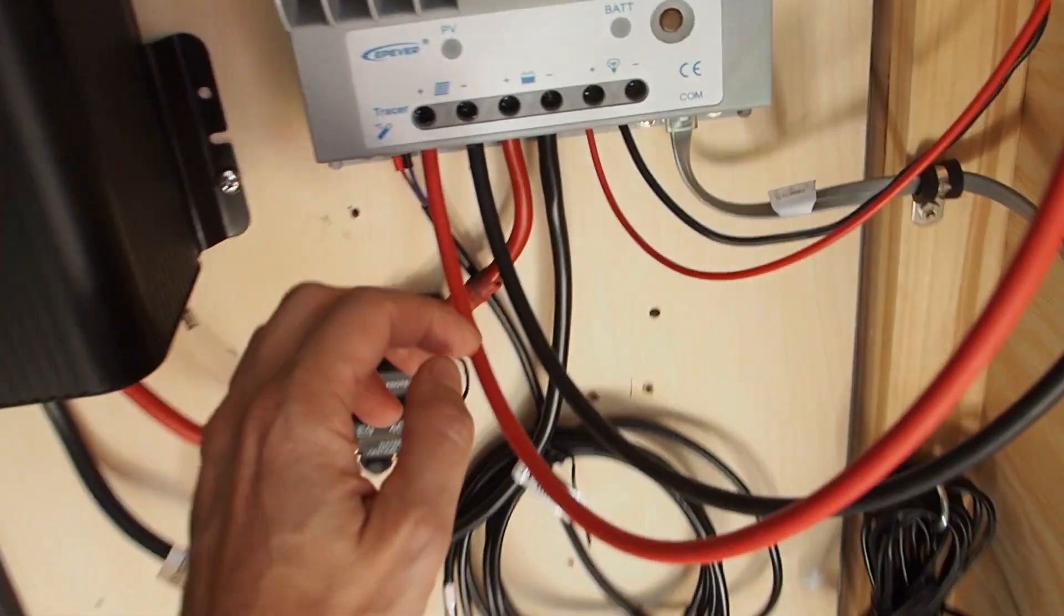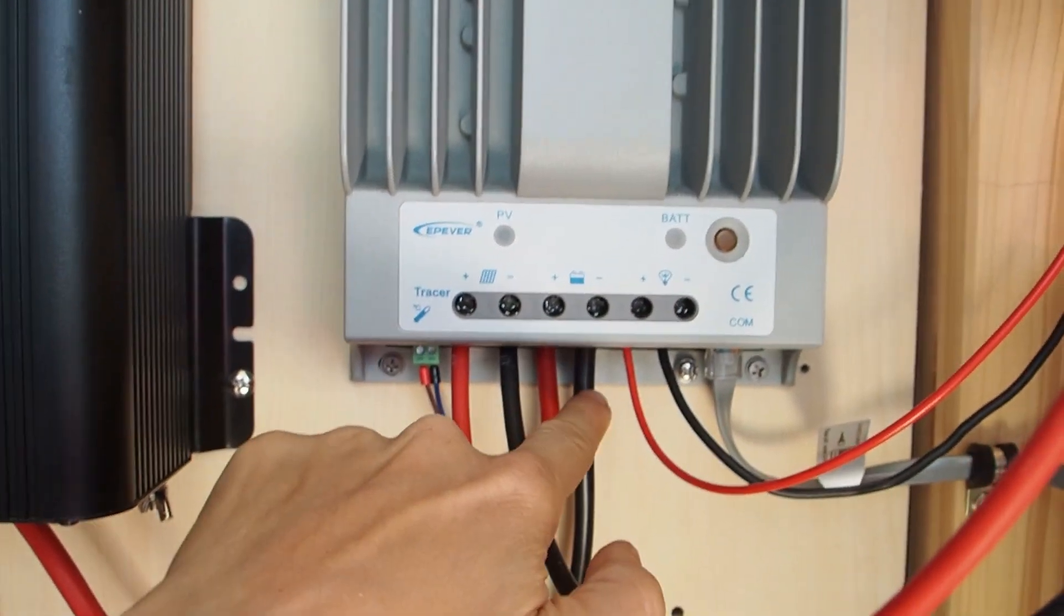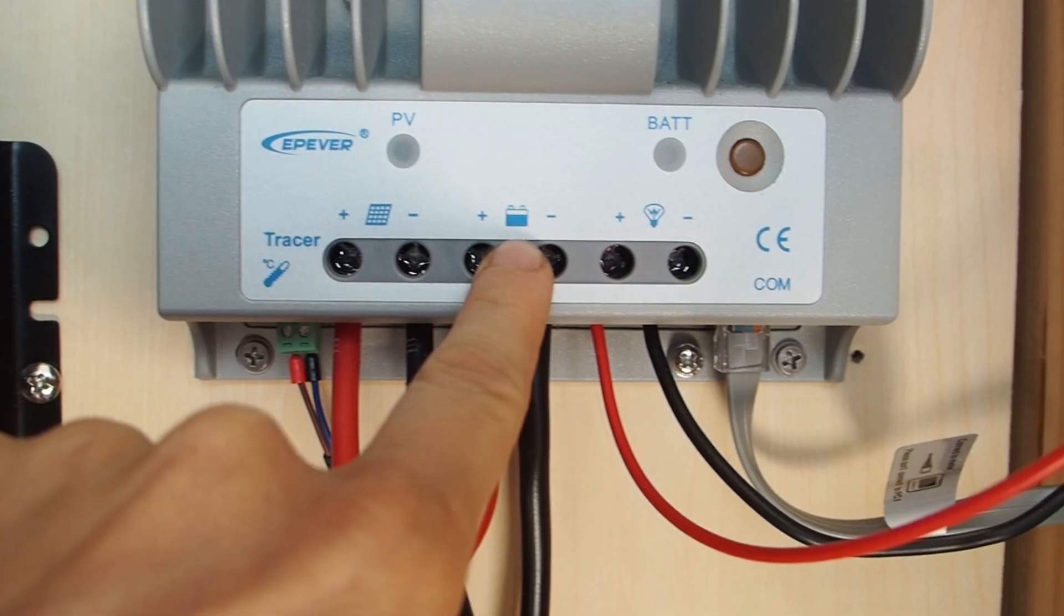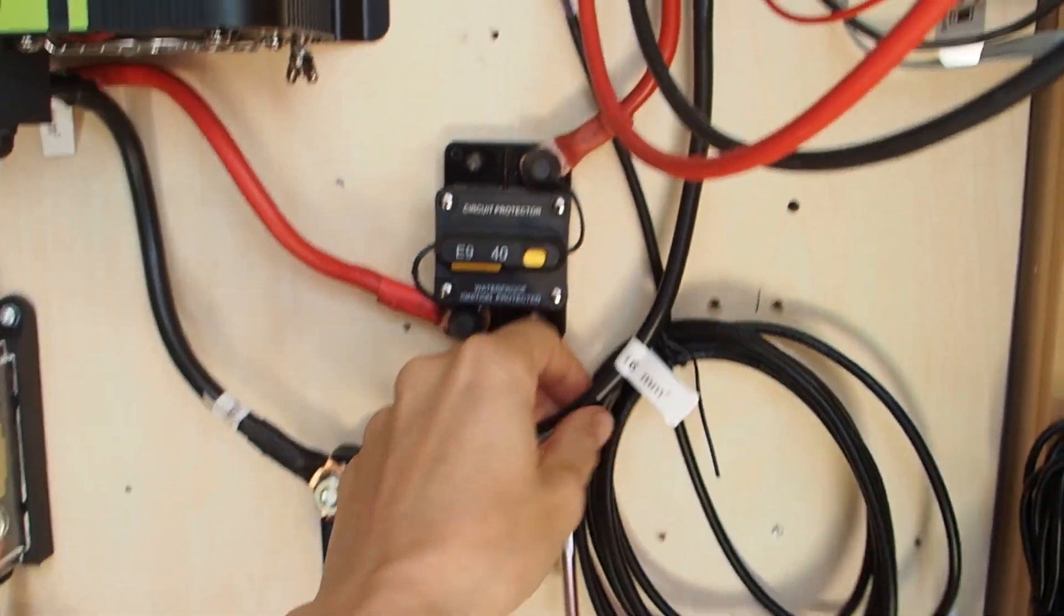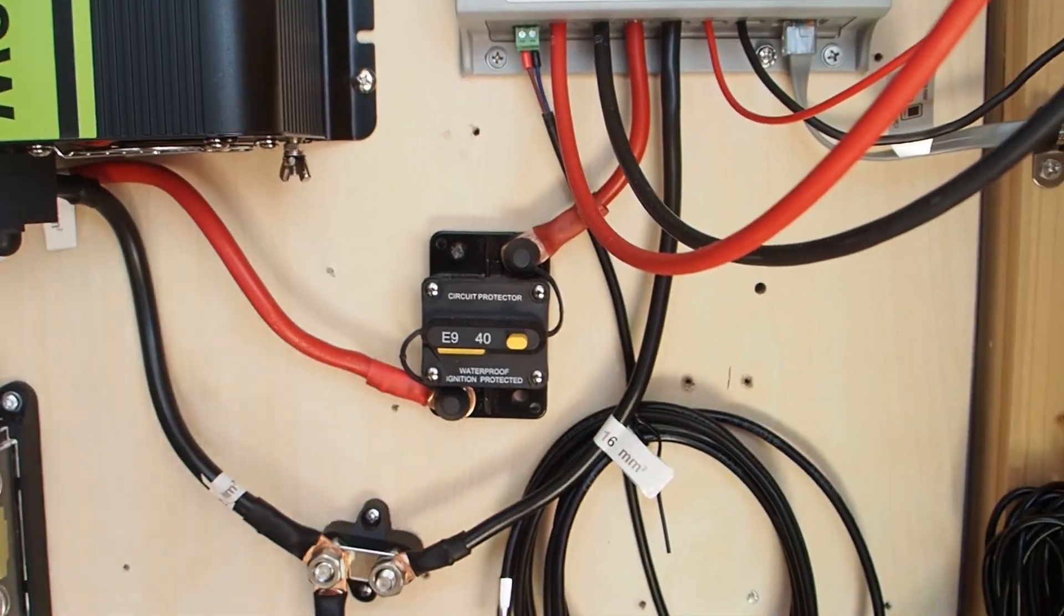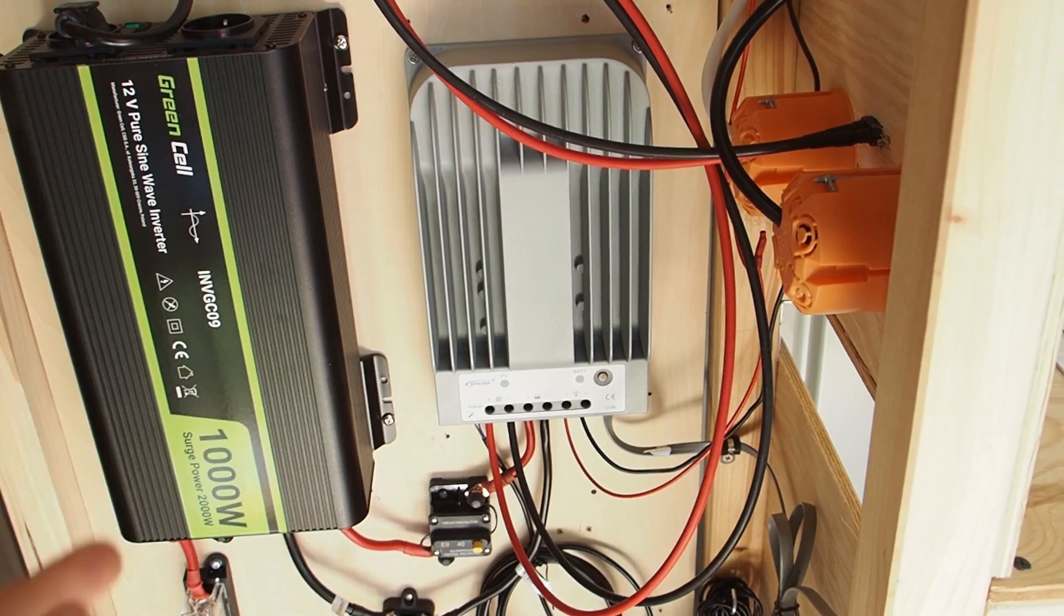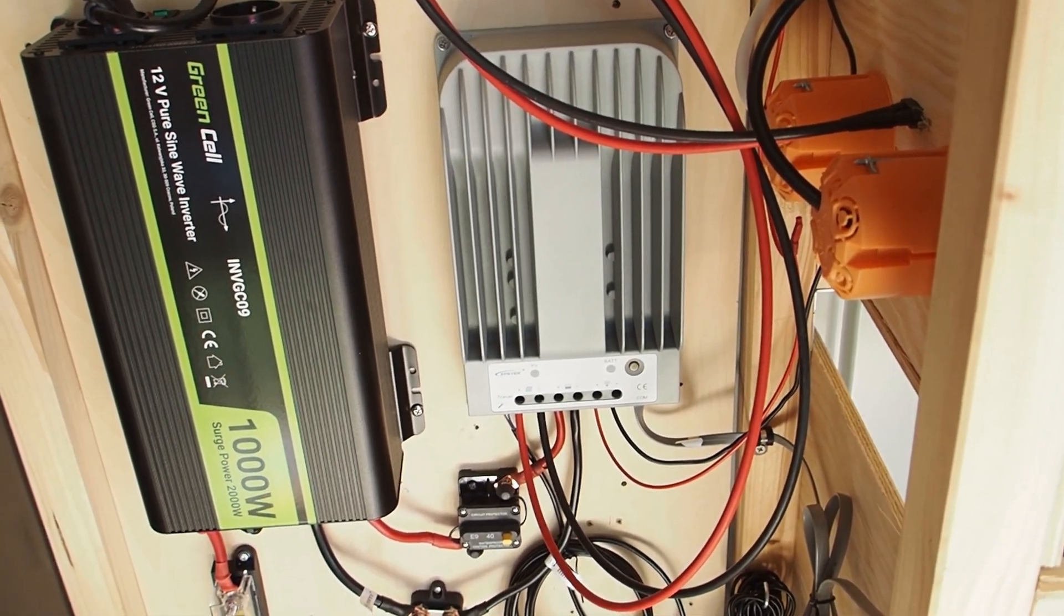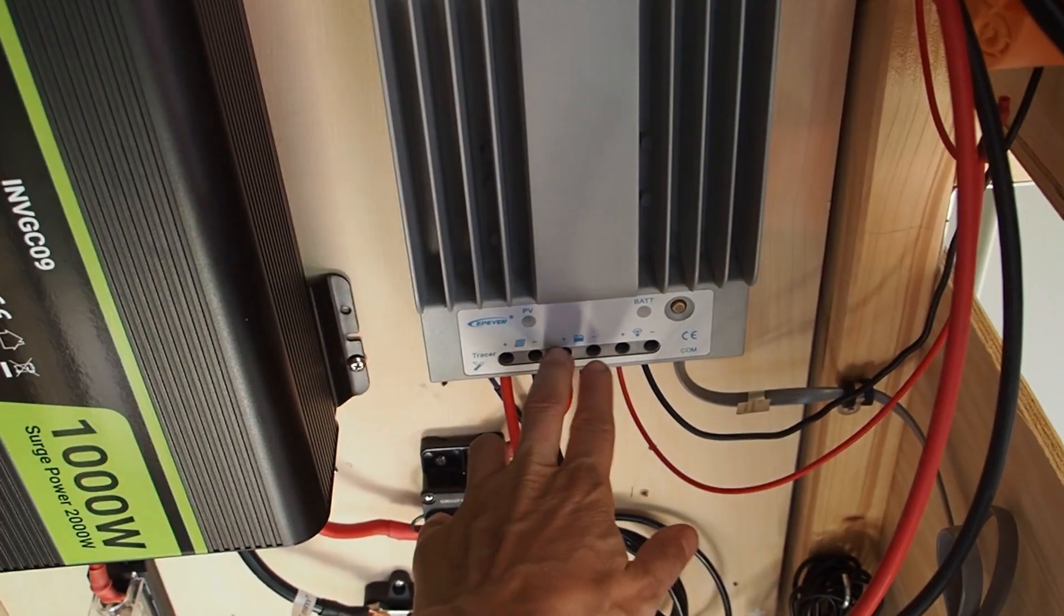But what about the cables that are coming from the solar charge controller feeding into the battery? So in this case we are talking about the cables in the middle. Okay this is where it says battery. So how thick do these cables need to be? The maximum amount of current that this solar charge controller can deliver is 30 amps on those terminals.